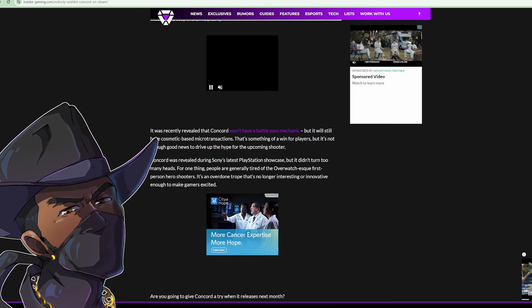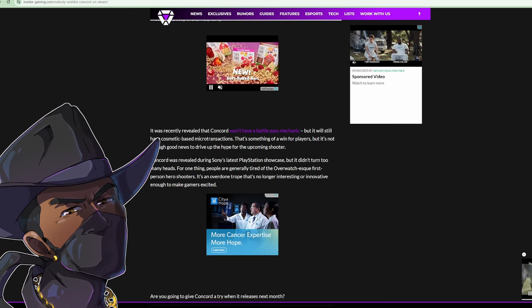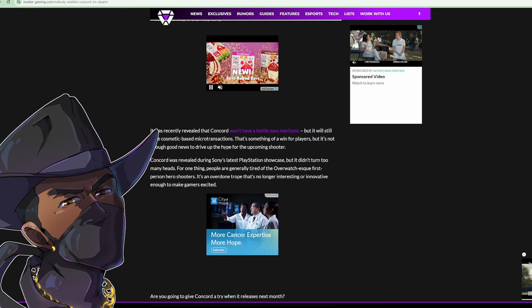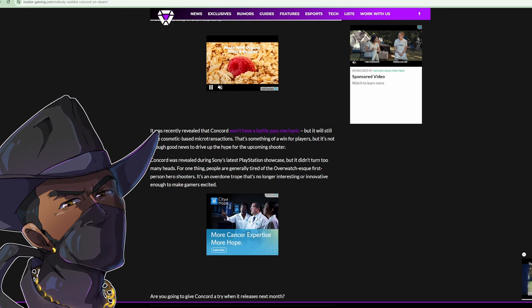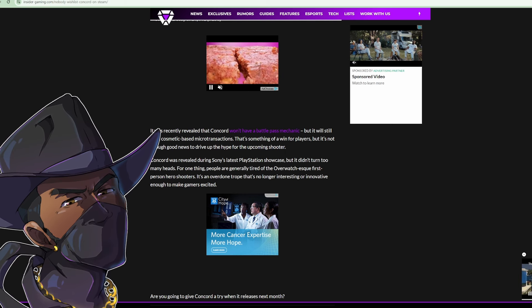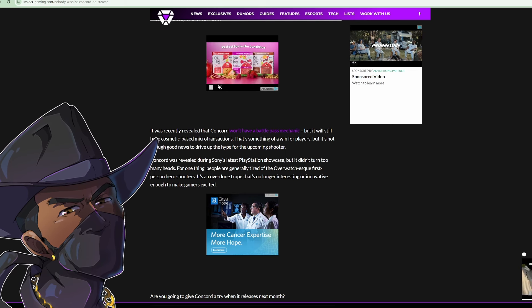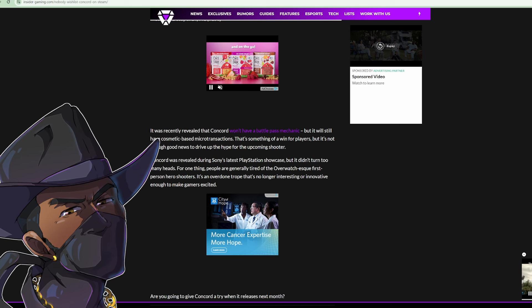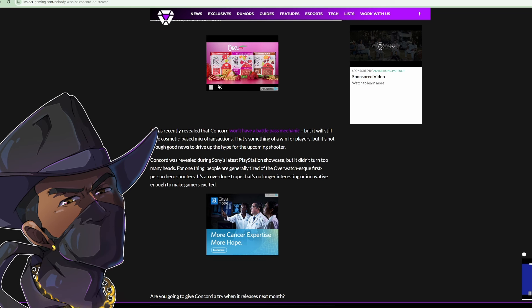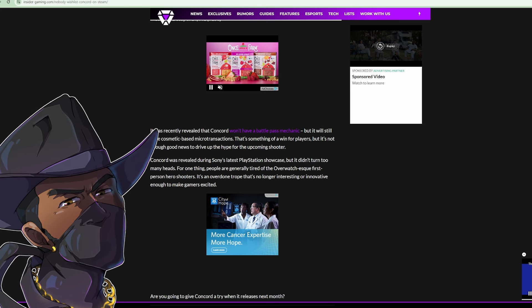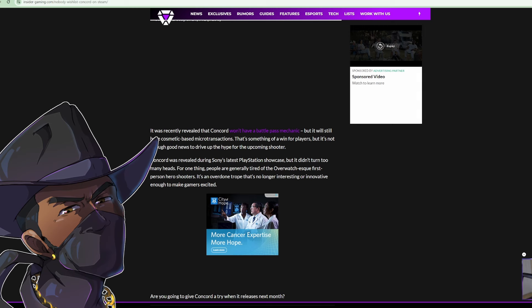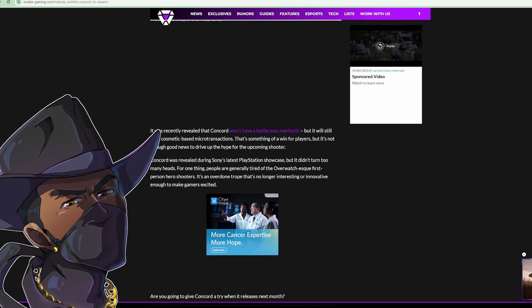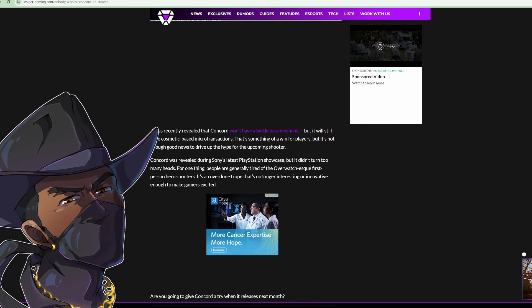It was recently revealed that Concord won't have a battle pass, but it will have cosmetic-based microtransactions. That's something of a win for players, but it's not enough good news to drive up the hype. Concord was revealed during Sony's latest PlayStation showcase, but it didn't turn too many heads. Well, it turned heads in the wrong way. The game showed its face and the whole industry was like...